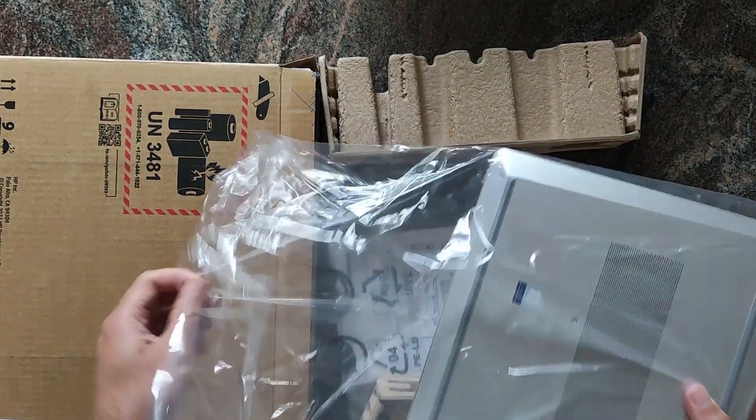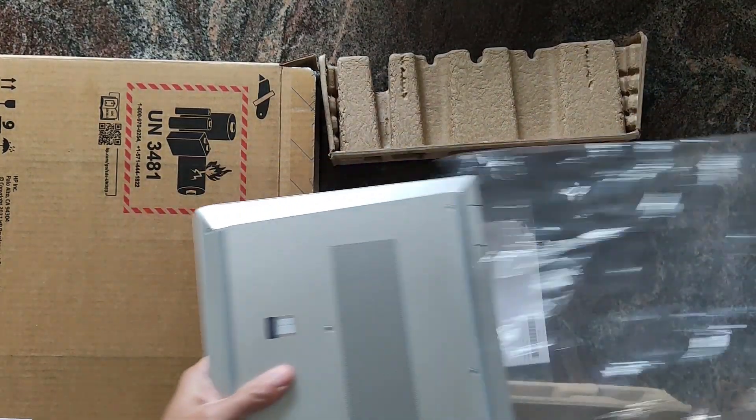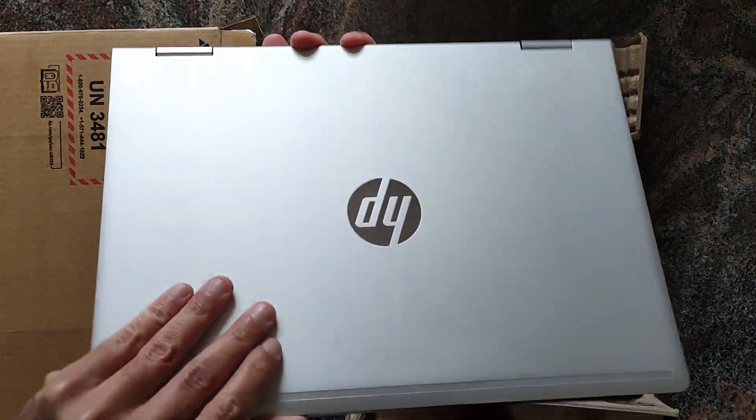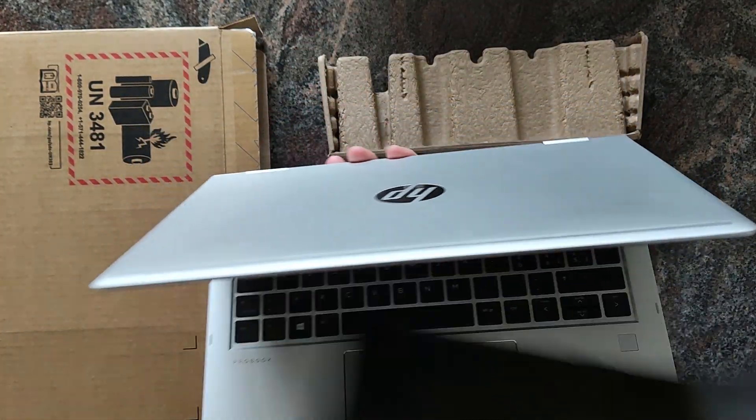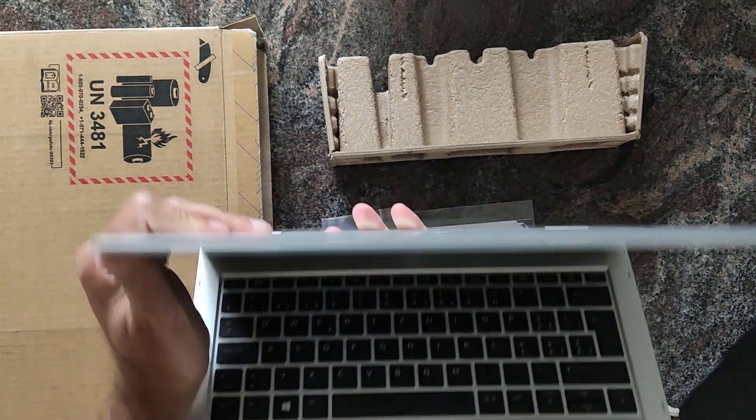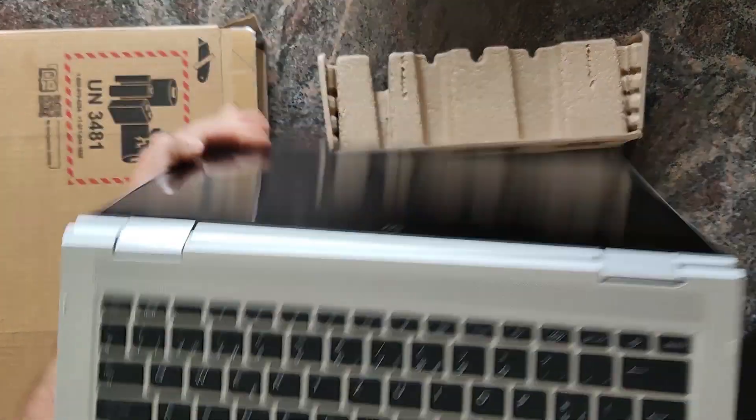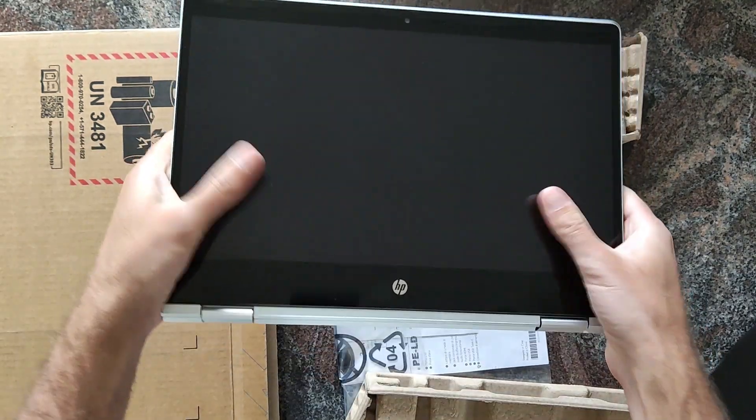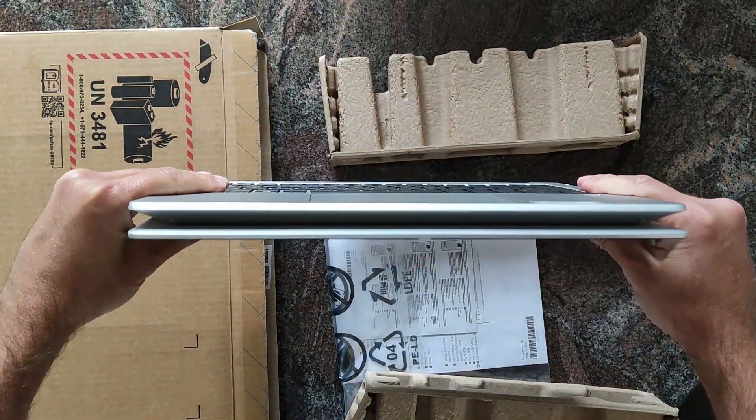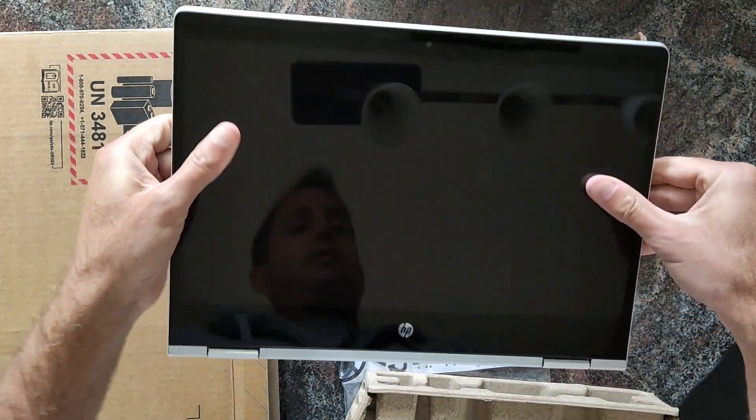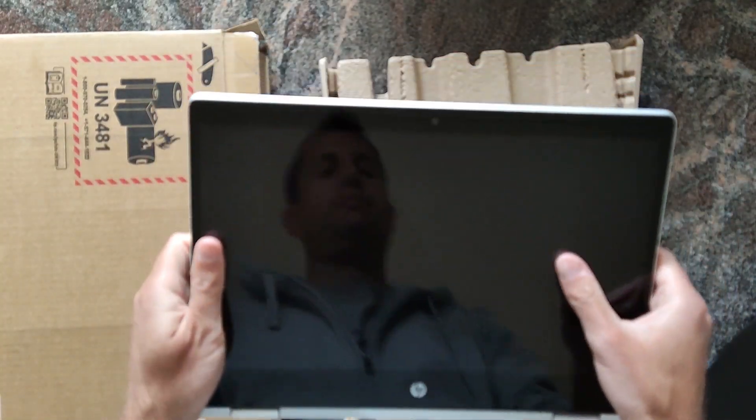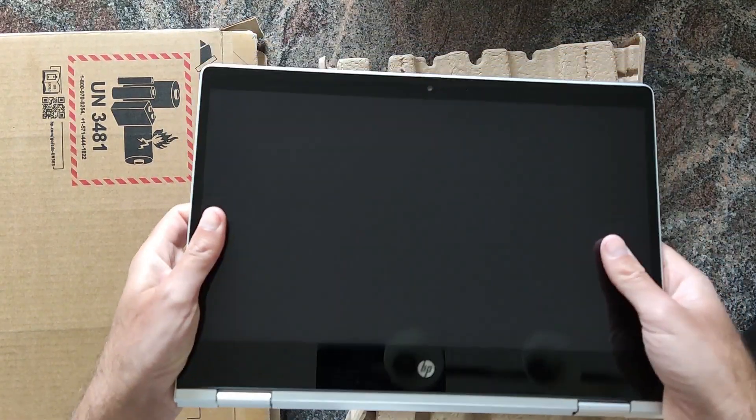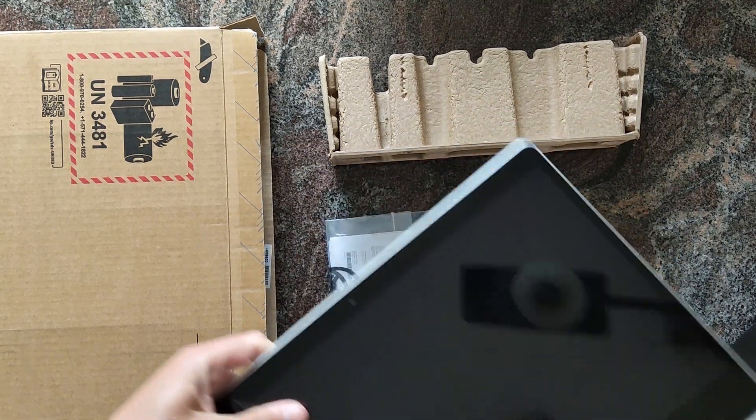You can flip around the screen on the back, and then you have a tablet, like an iPad. Yeah, I'm not a fan of those things because, as you can see, it's a super glossy screen.